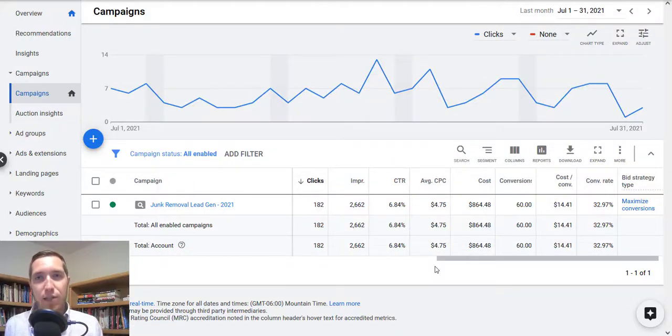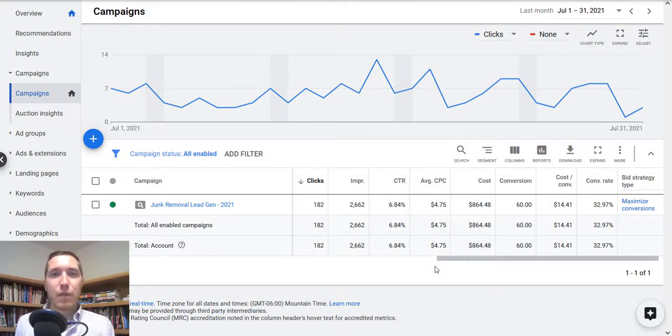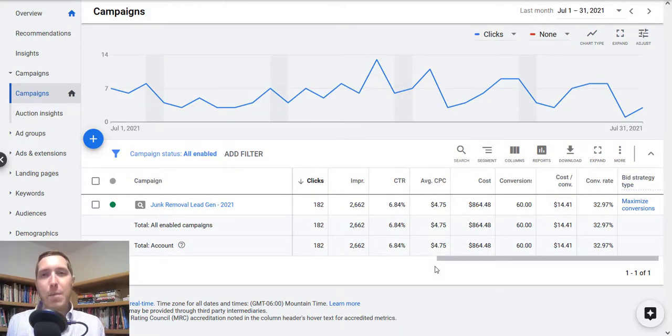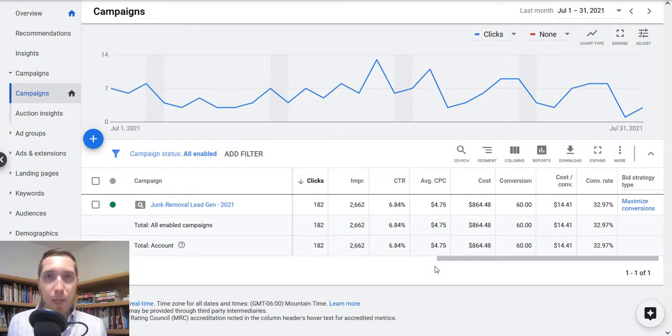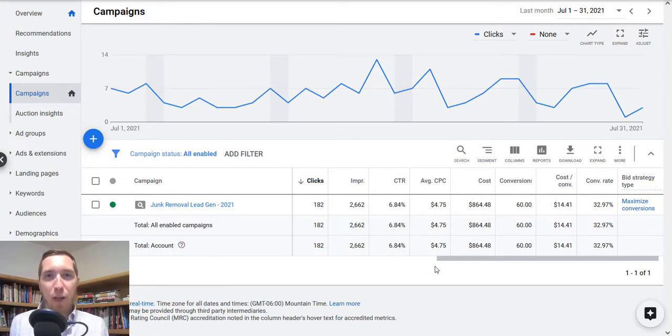Hey, how's it going? This is Chris. Just putting this video up really quick to go over a campaign I've been running for a client for a little bit. They're in the junk removal space, if you probably gathered that from the title of the video.